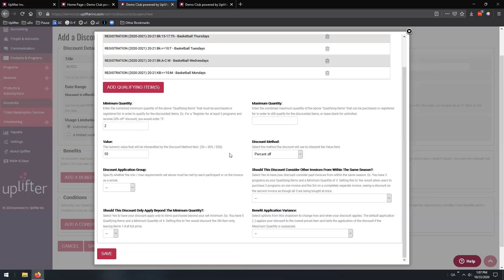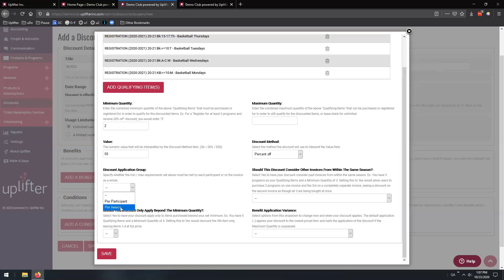Before we do that, we need to select the application group. We can choose either on a per-participant basis or per-invoice basis. Per-invoice generally aligns with per-family. So the question is: can multiple children buy three programs collectively and receive this discount? That's totally up to you. In our particular instance, I want the participants to buy three programs themselves, so I'm going to do this on a per-participant basis.